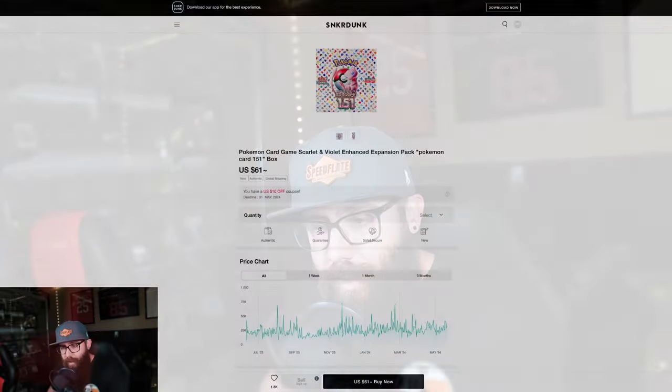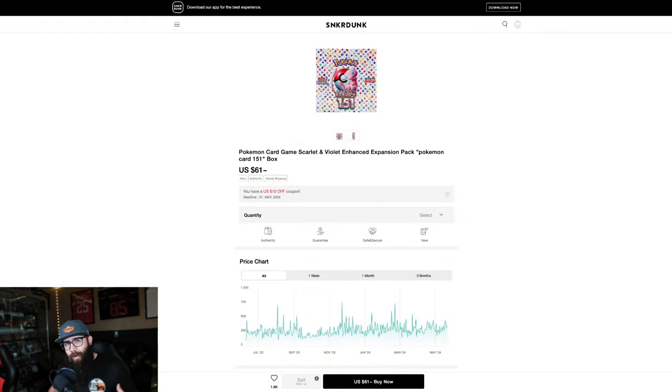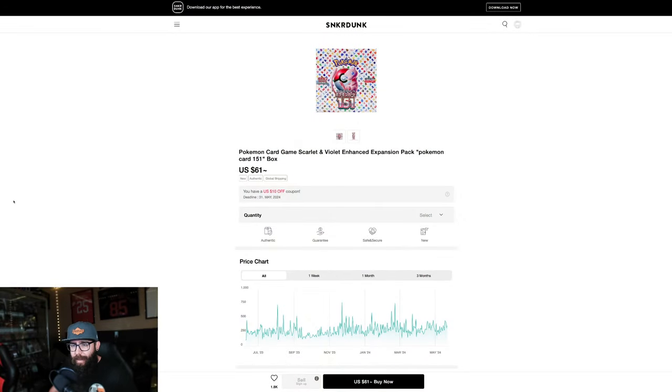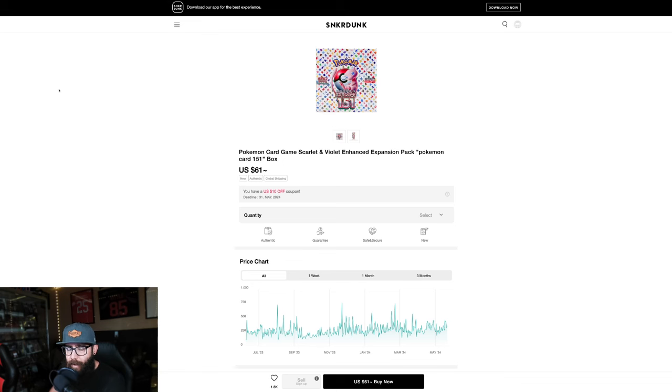I was wrong about Japanese 151 booster boxes. Well, sort of. Let me tell you what I'm talking about. So I made a video a while ago talking about these boxes right here. These are the Japanese 151 booster boxes.